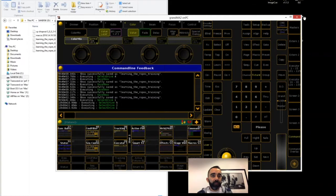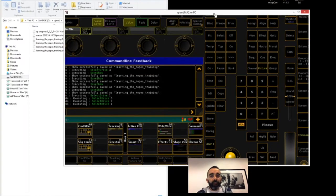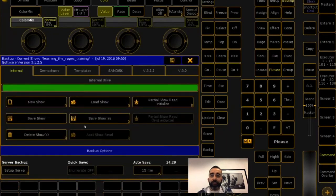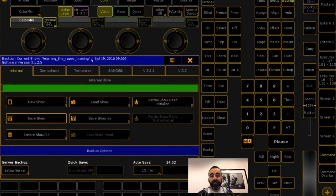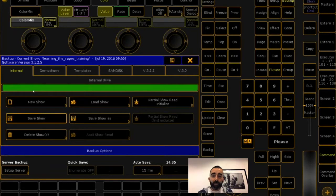How does backup work on the actual software? We're going to work with the on-PC software here. We have this backup key. You have the backup menu with multiple tabs — the tabs are thought of as drives or folders, depending on whether it's a USB stick or folders local to the desk. Internal is the tab where the show file is saved to the internal hard drive of your PC or console. You just hit Save Show and it saves. The saving is actually happening in the background, so if you're on a bigger show and the save bar takes longer, you're welcome to keep working.